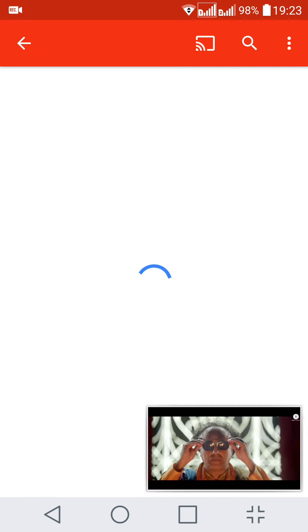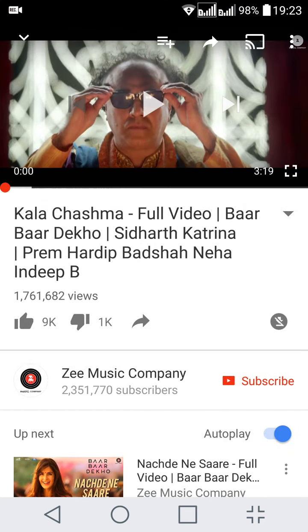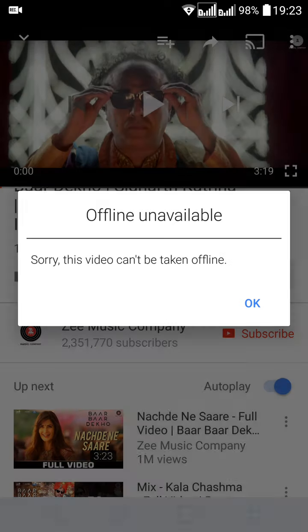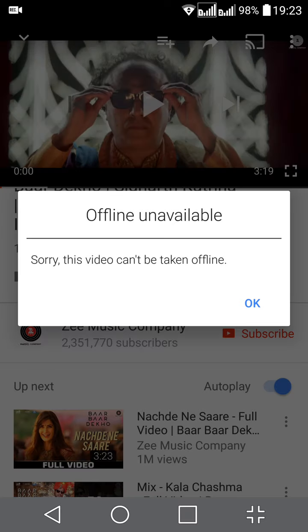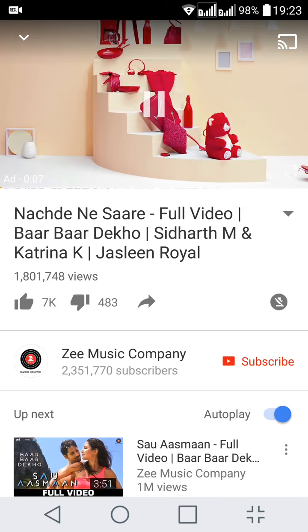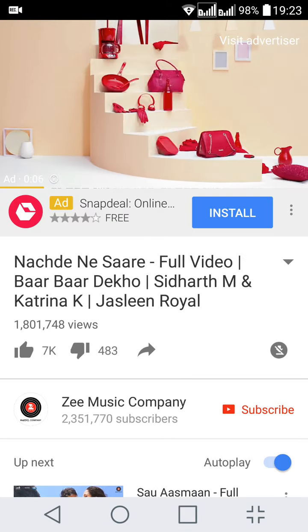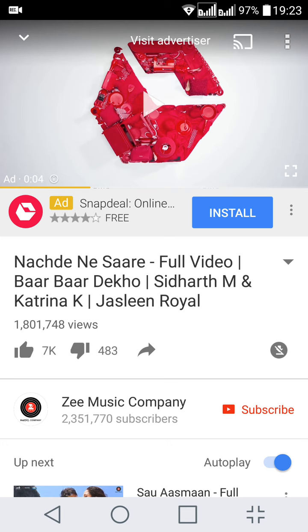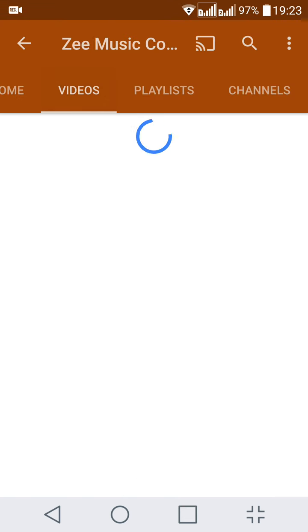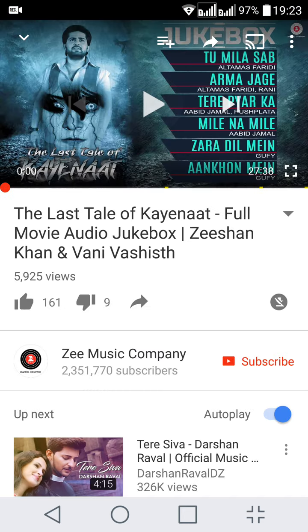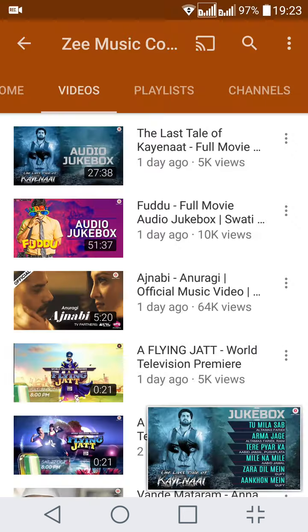If there is a cross over this icon, the video is not available for offline. If you press it, you'll see 'Sorry, this video can't be taken offline.' Let me check another video. This one is also not available. Let me try some other video—this one isn't available either.